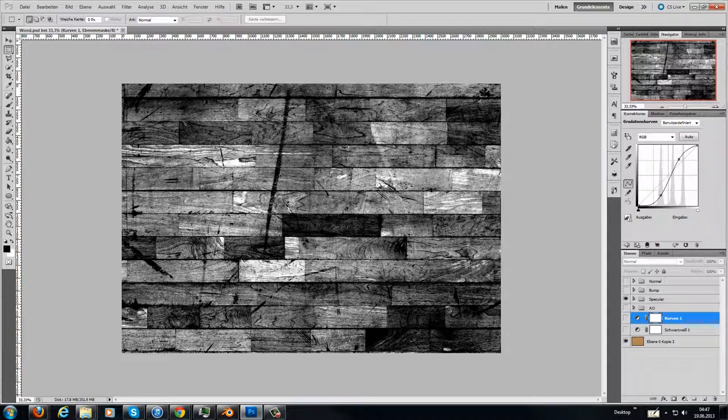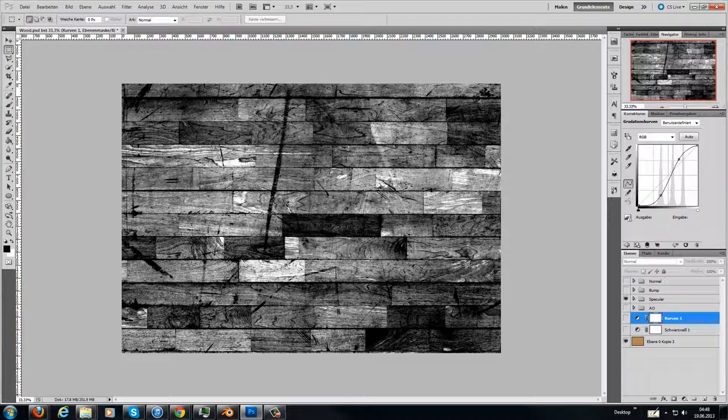And then I made a specular map here in the scratches and on the pattern of the wood. There are dark parts. They are not shiny, they are rough. They have a high roughness, so they are not shiny.